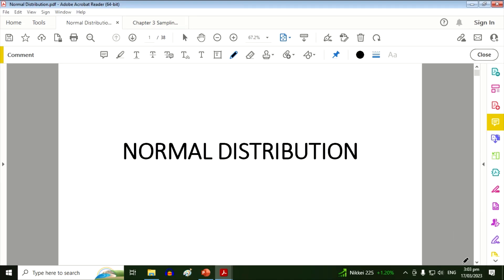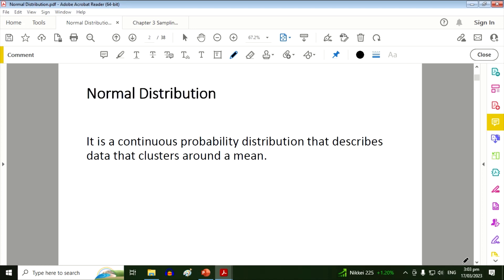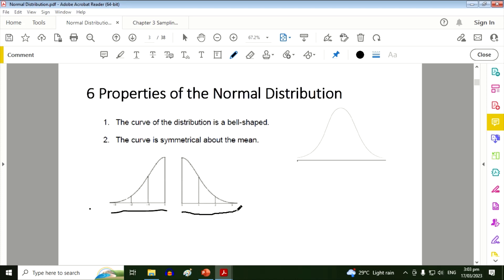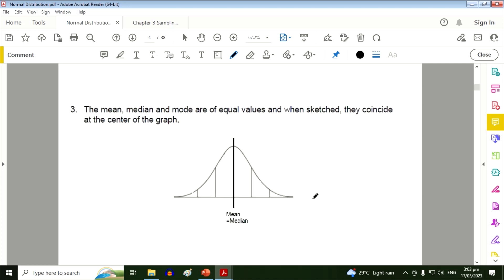Good day. We will discuss the normal distribution. The normal distribution is a continuous probability distribution that describes data that clusters around a mean. Six properties of the normal distribution: first, the curve of the distribution is a bell shape. Number two, the curve is symmetrical about the mean, meaning the mean is at the center, so the left side is equal to the right side. Number three, the mean, median, and mode are of equal values and when sketched they coincide at the center of the graph.